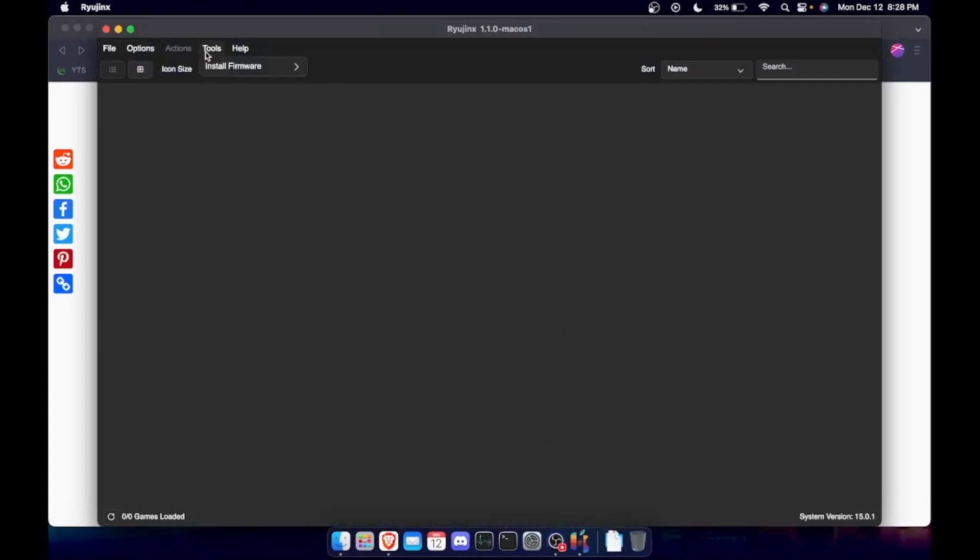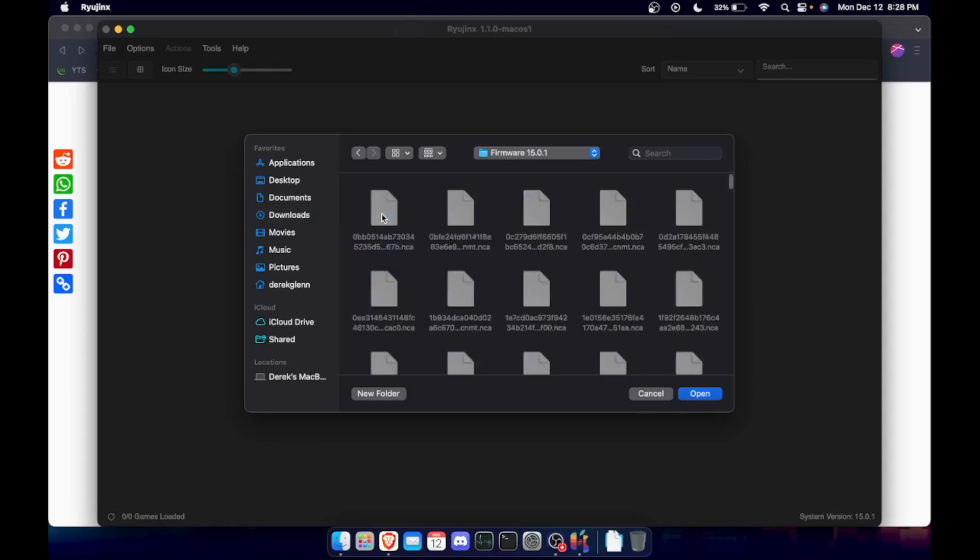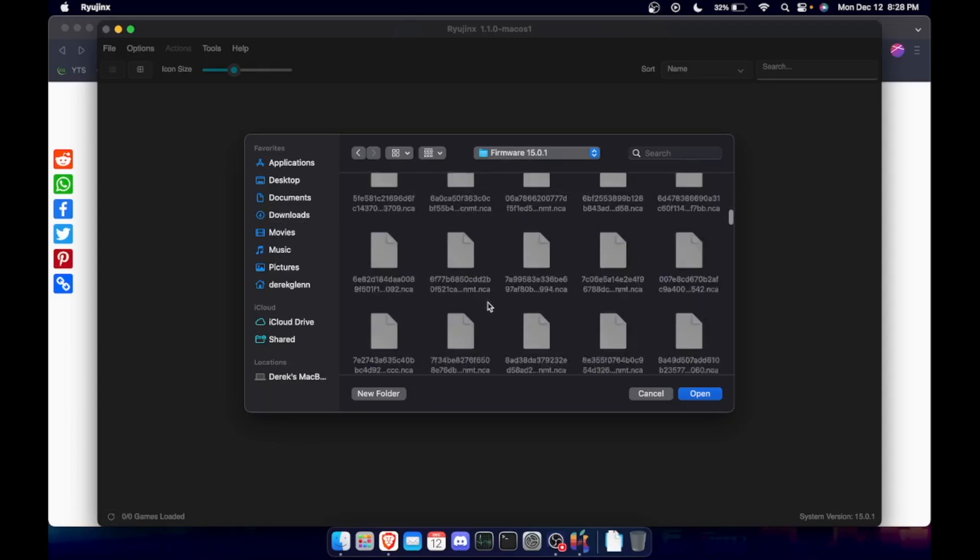Just go up to tools, install firmware, and install from directory. And then make sure you unzip these files first. Every one of them needs to be unzipped. And just click on it and then hit open.